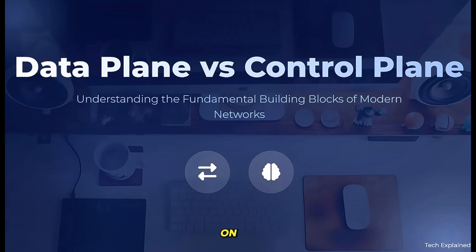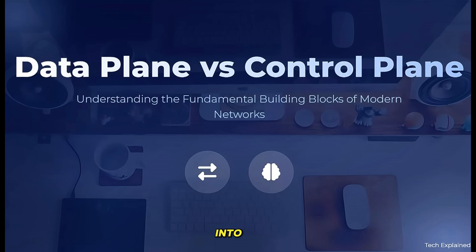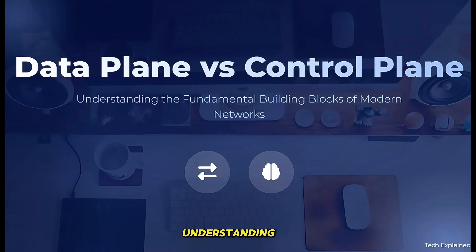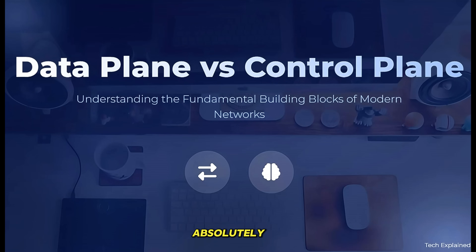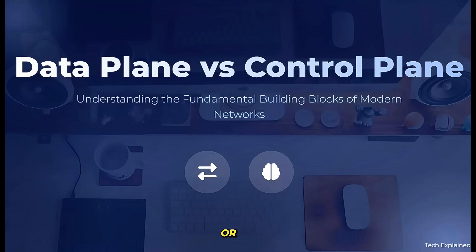Welcome to our session on data plane versus control plane in networking. I'm really excited to dive into these fundamental concepts with you today. Understanding how these two planes work together is absolutely essential for anyone working with modern networks, whether you're just starting out or you've been in the field for years.